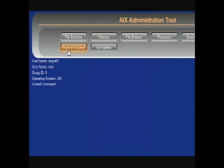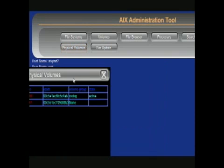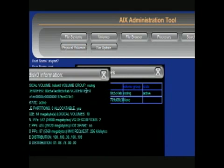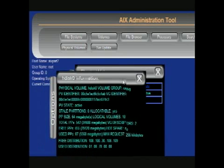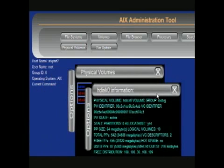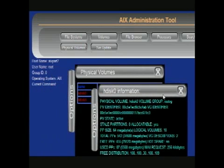Clicking the Physical Volumes button will display information about a physical volume within a volume group. In the Physical Volumes menu, you can click one of the physical volumes to display information about that individual physical volume.